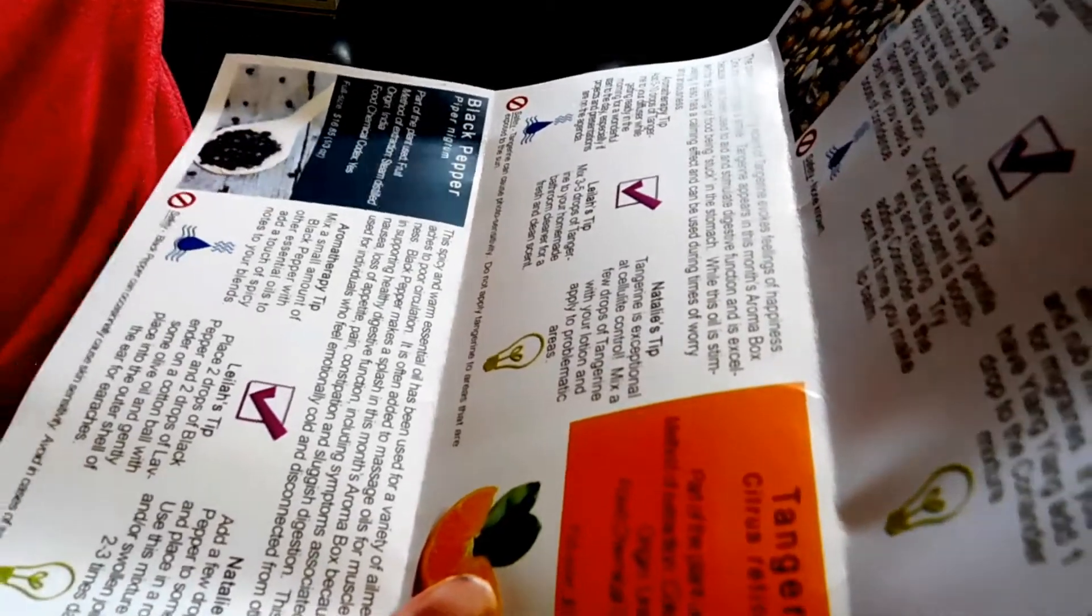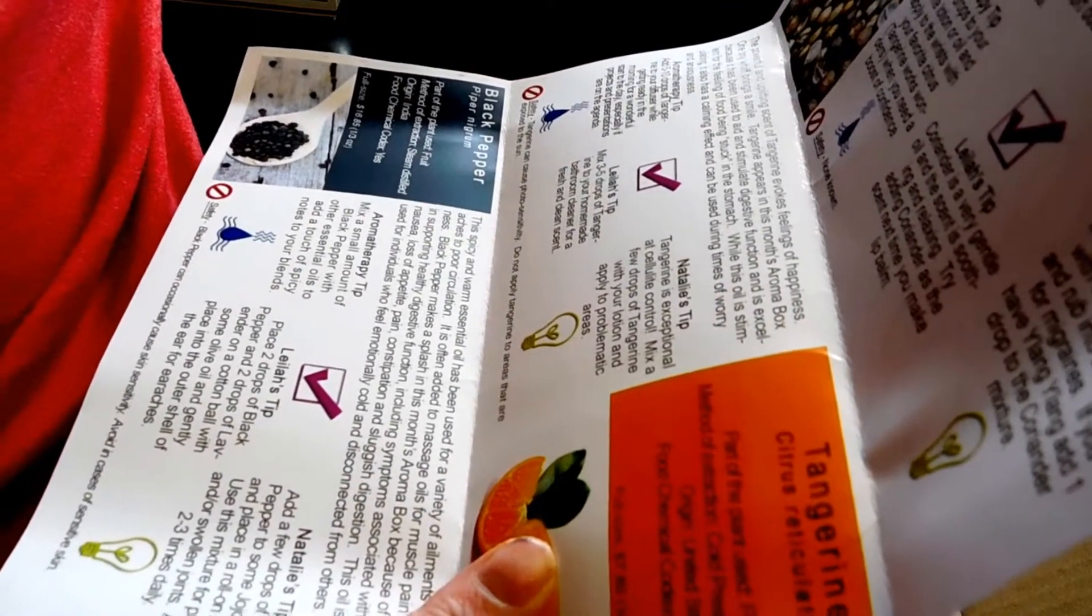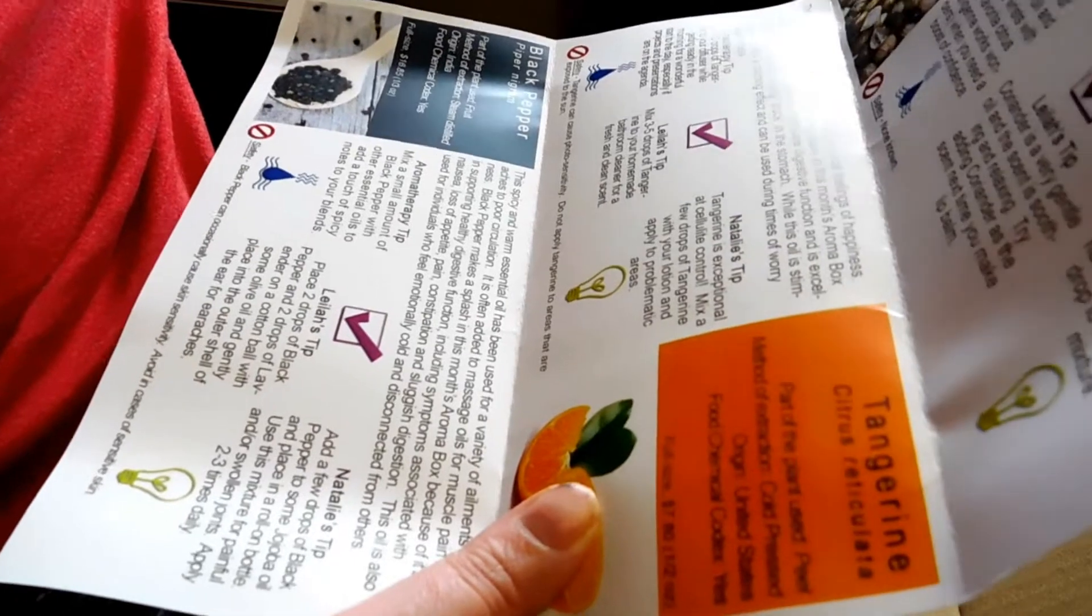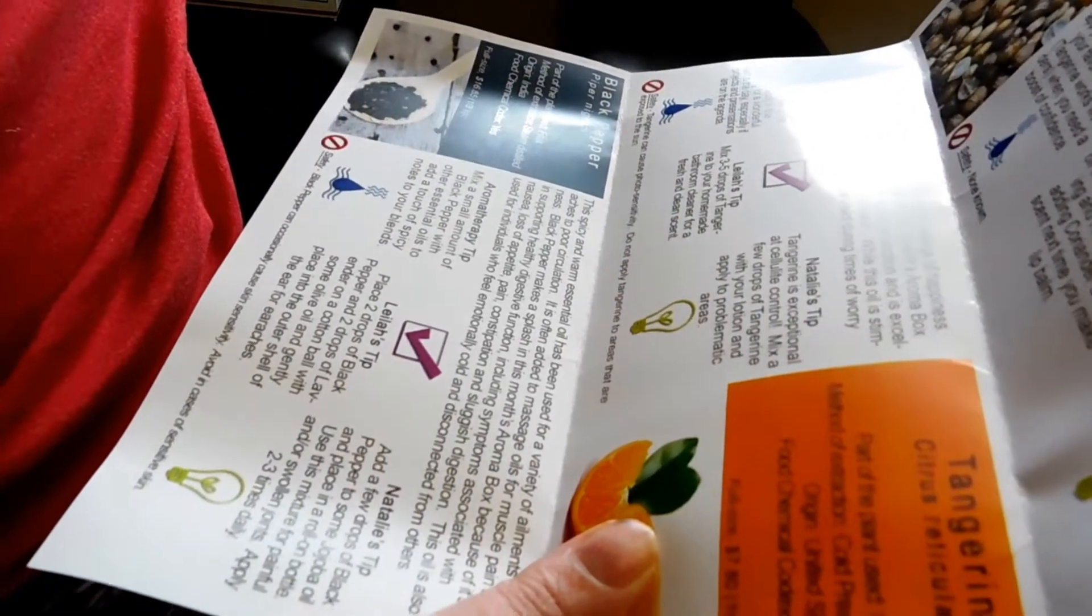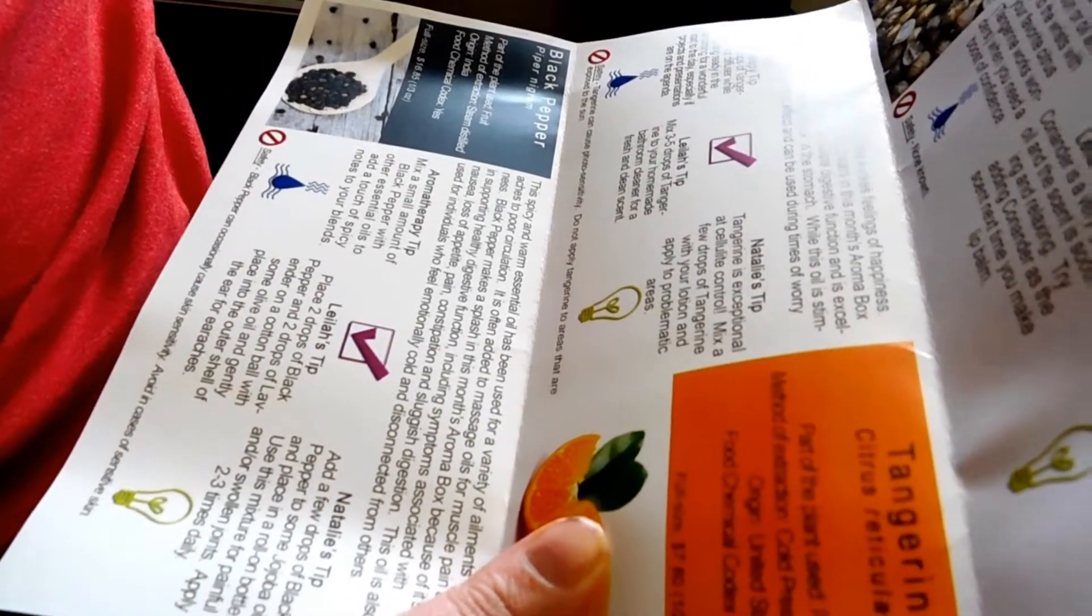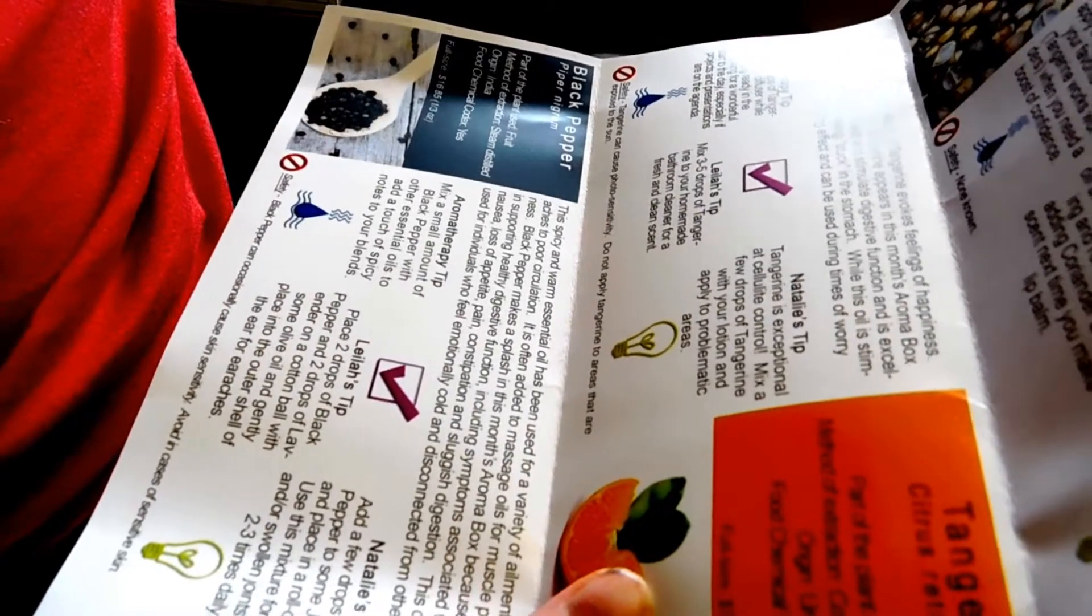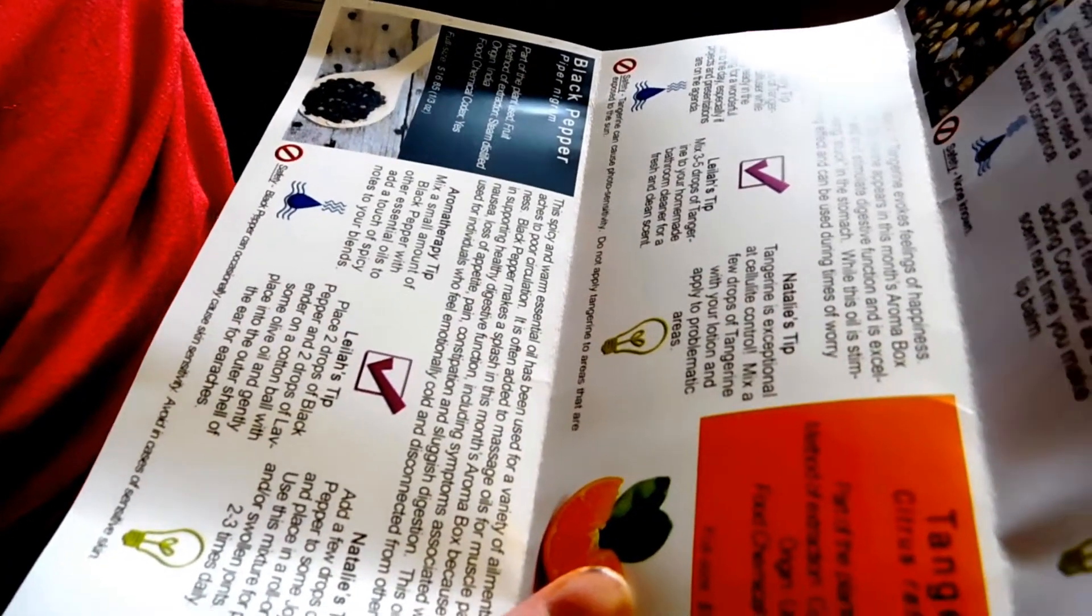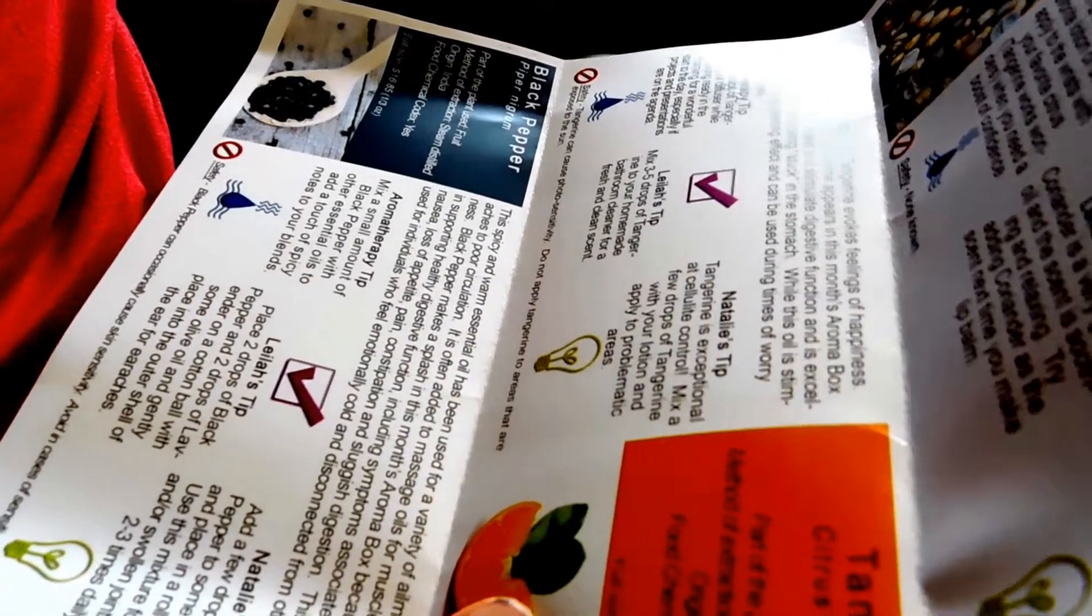Tangerine appears in this month's aroma box because it has been used to aid and stimulate digestion functions and excellent for the feeling of being stuck in the stomach. While this oil is stimulating, it also has a calming effect and can be used during times of worry and anxiousness. Aromatherapy tip: add five to ten drops of tangerine in your diffuser while getting ready in the morning for a wonderful start to the day when projects and presentations are on the agenda.